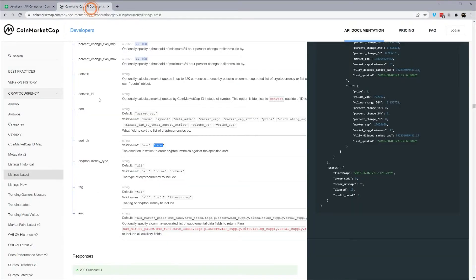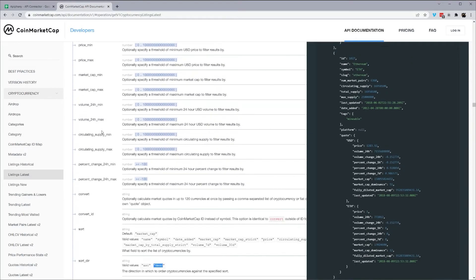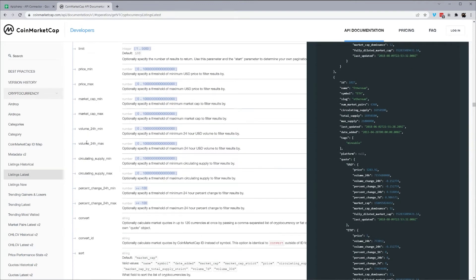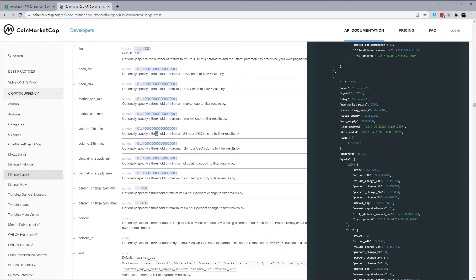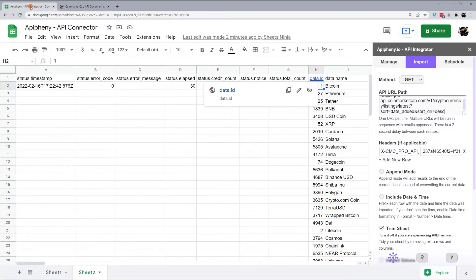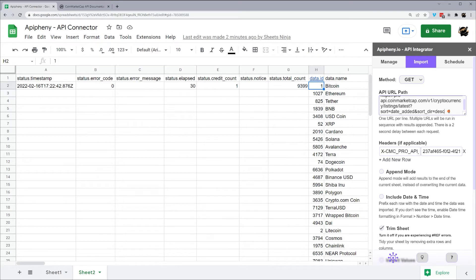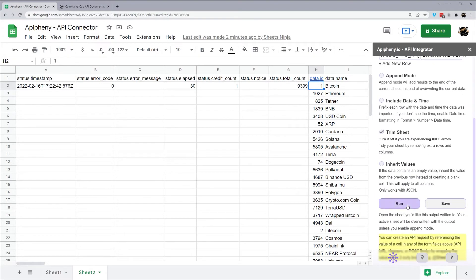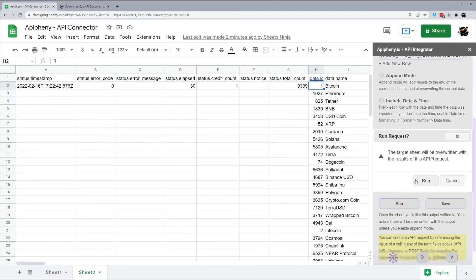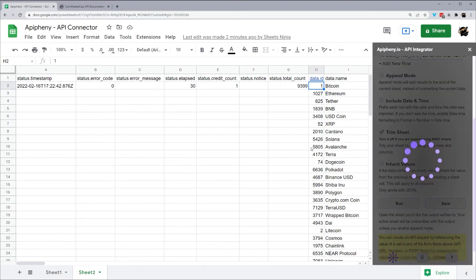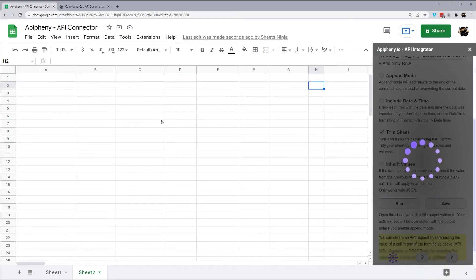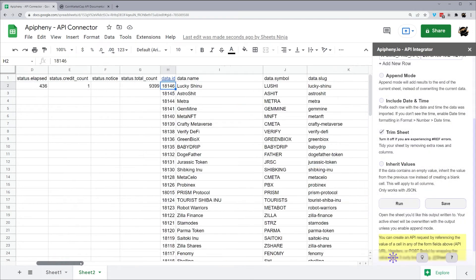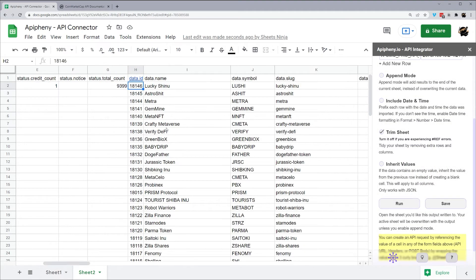You could then add even filters. You could do ampersand, volume_24h_max, or volume_24h_min if you want to see ones that at least have a certain amount of volume. And so forth, and this is a 24 hour USD volume. So we're just going to go ahead and run what we have right here. And we're just going to go ahead and overwrite what we have. And so here now we see the latest cryptocurrencies that were added to CoinMarketCap.